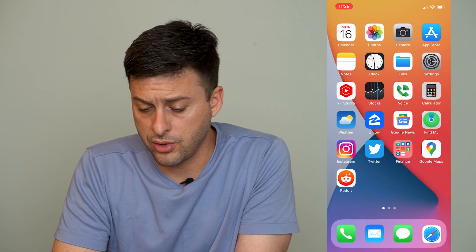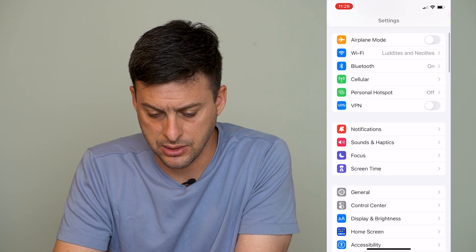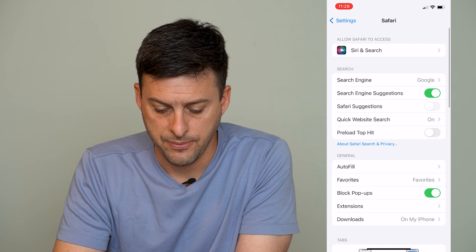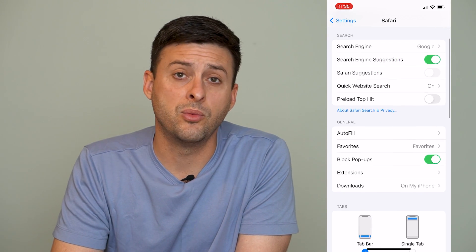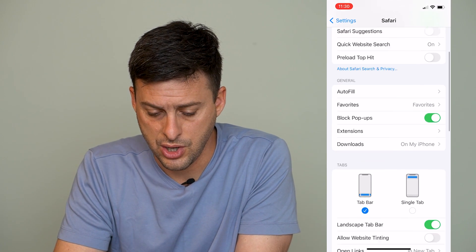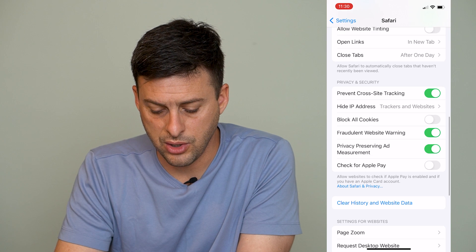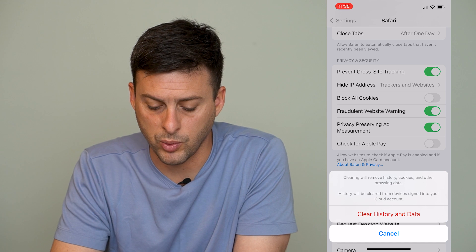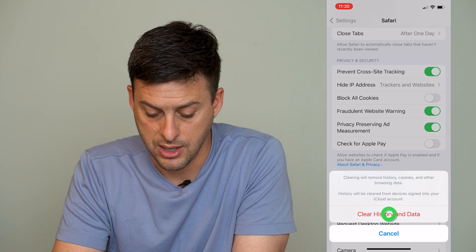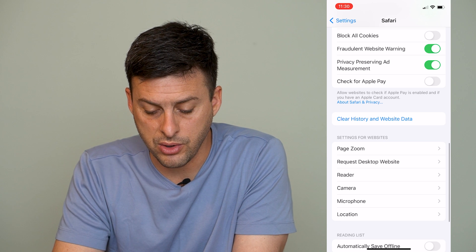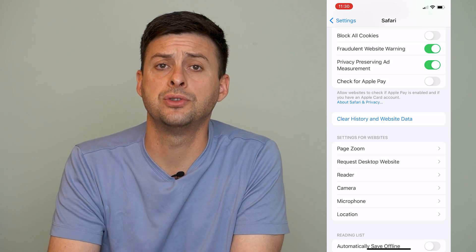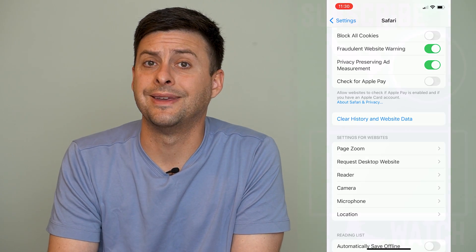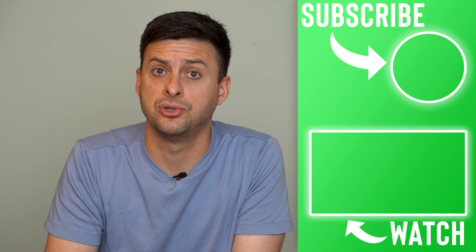I'll show you one other cool trick — let's get into Settings here, and go down until we find Safari. When we're in Safari, we can scroll down and we can always clear history and website data. This says clearing history will remove history, cookies, and other browsing data from your account. So you can always go here and hit 'Clear History and Data' if you want to use the normal Safari browsing mode, but you want to periodically clear all that data associated with your account.